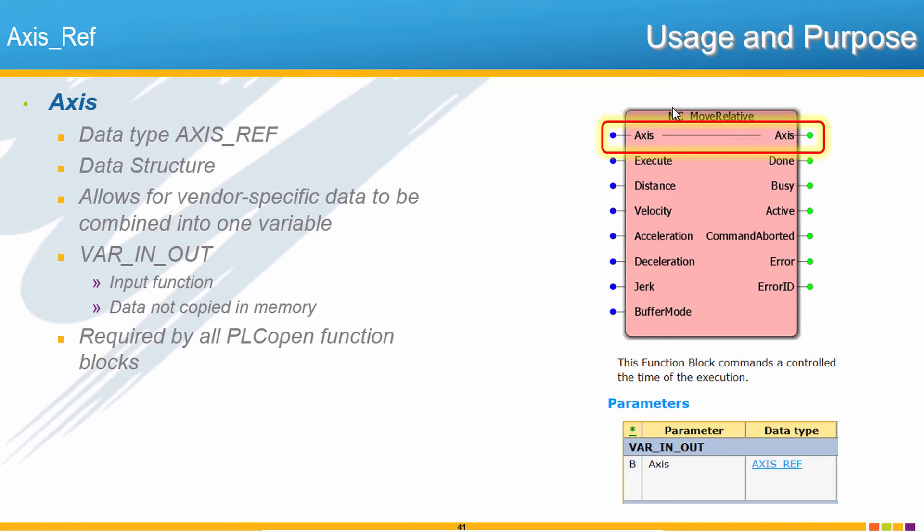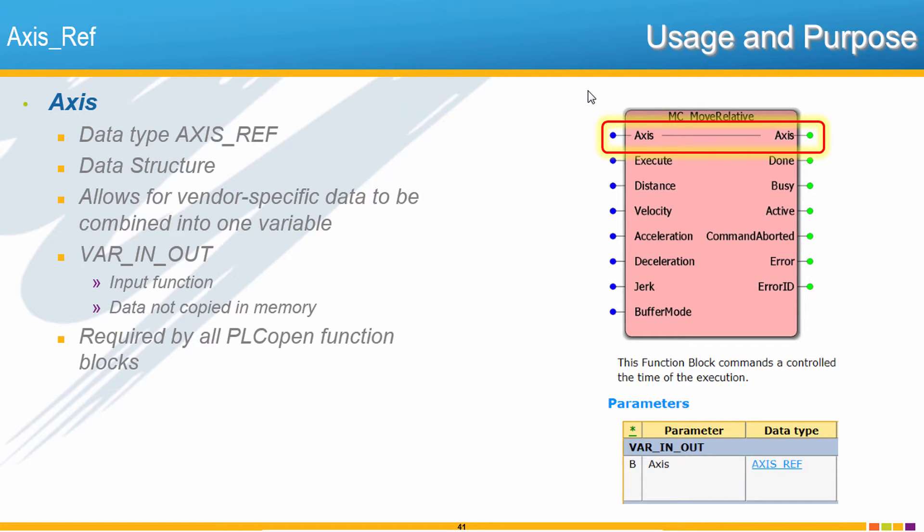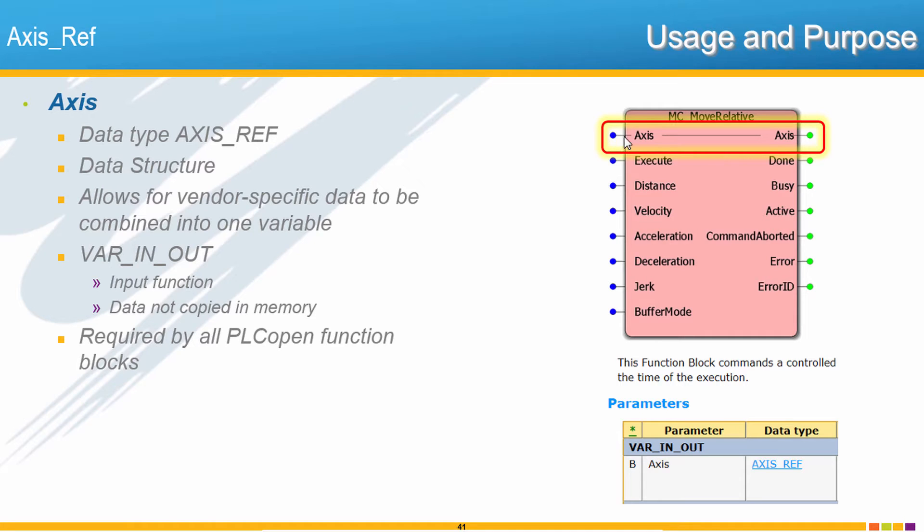This means that the data is not copied into the function block instance in memory, but instead it's referenced directly from the original memory location. This means that for any block with the axis var in out, there is no initial value and the axis var in out must be connected for the block to compile.